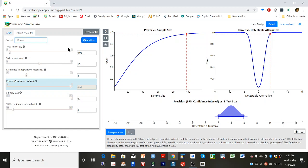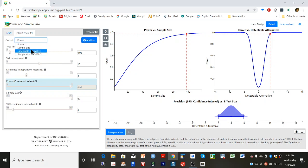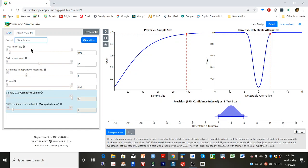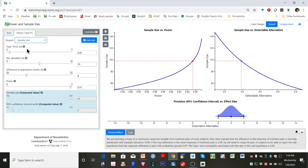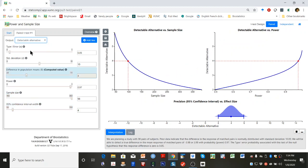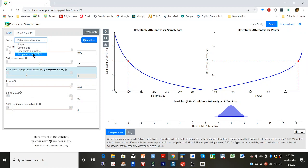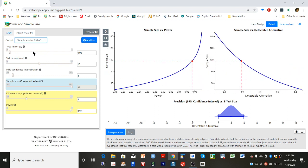To change the y-axis of the top two graphs, pull down the output field. You may select either sample size or detectable alternative. If you select sample size for 95% CI, you may specify the width of your 95% confidence interval and the program will give you the desired sample size.